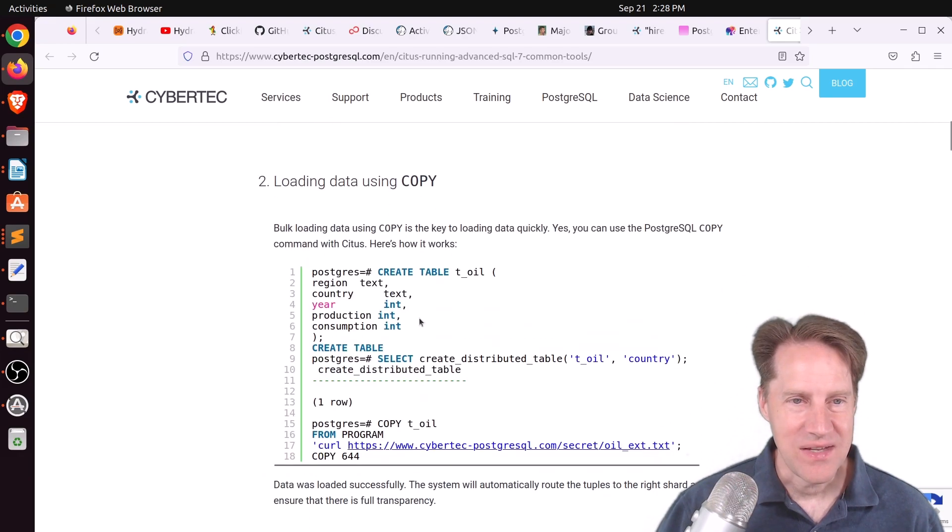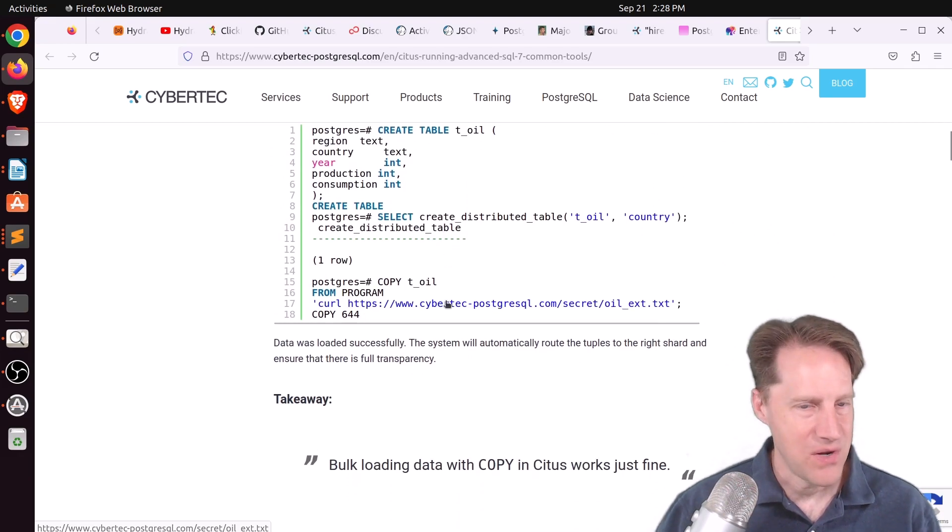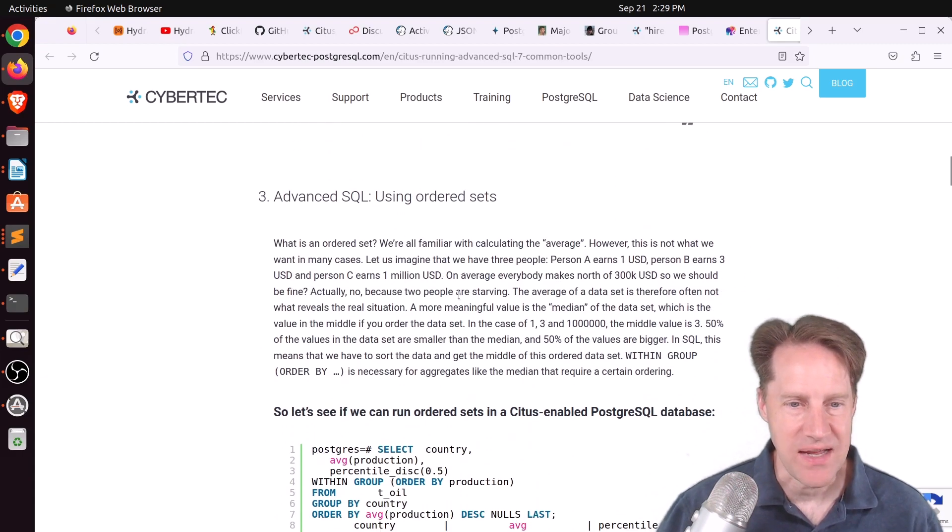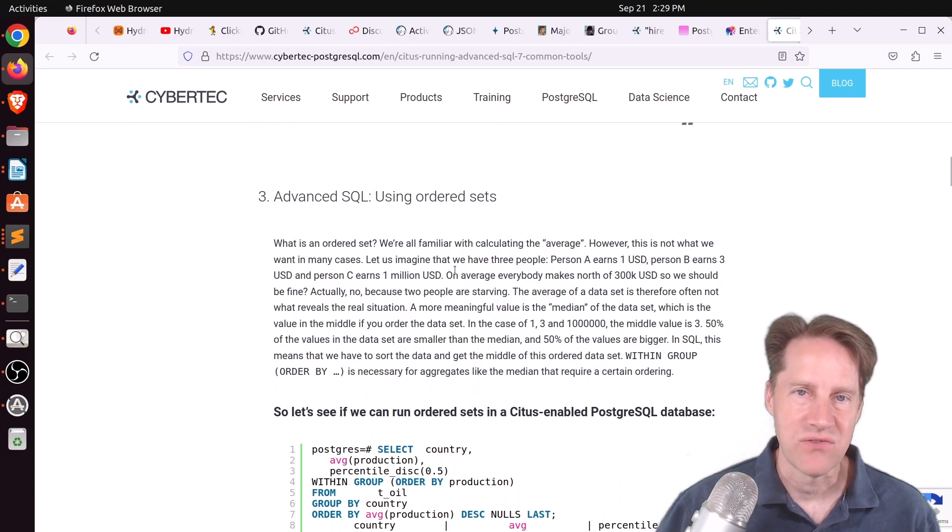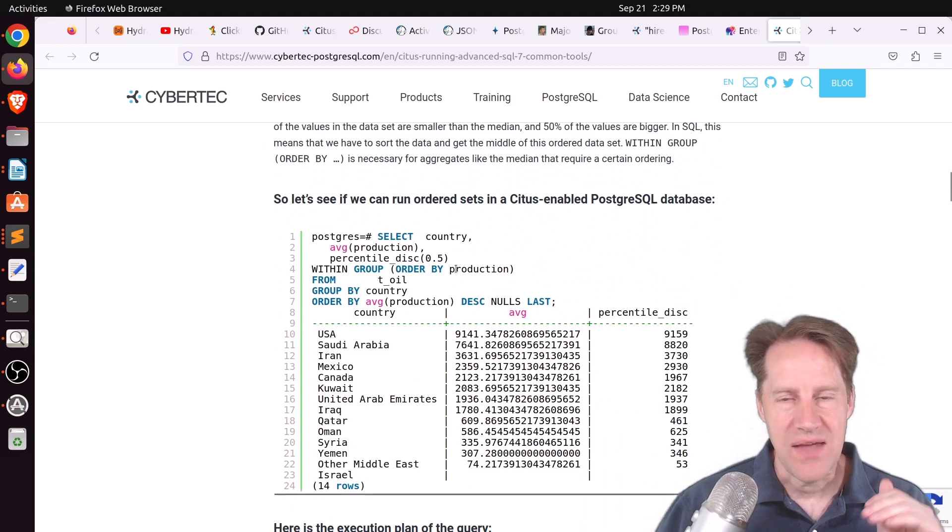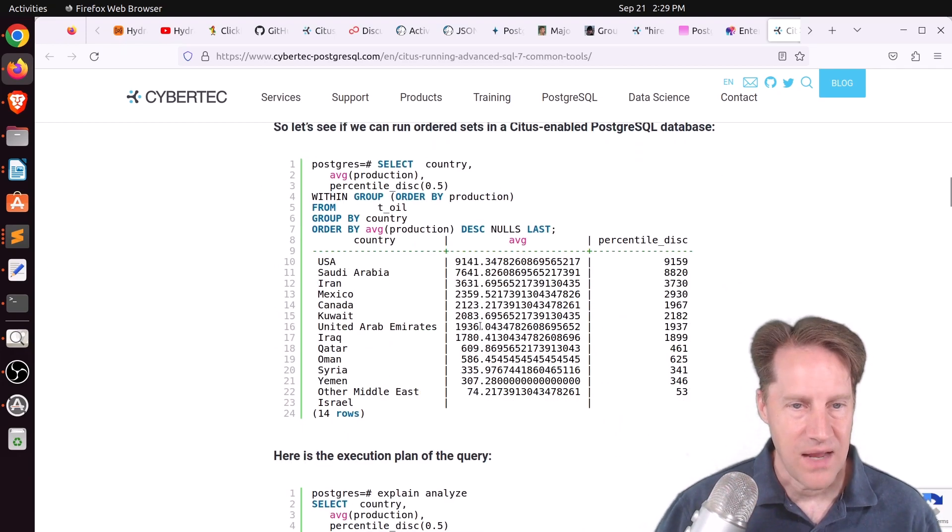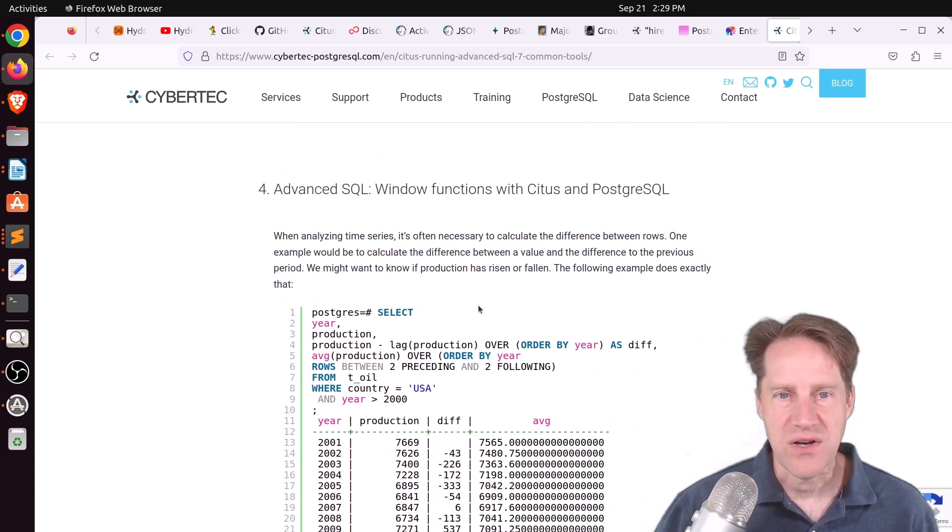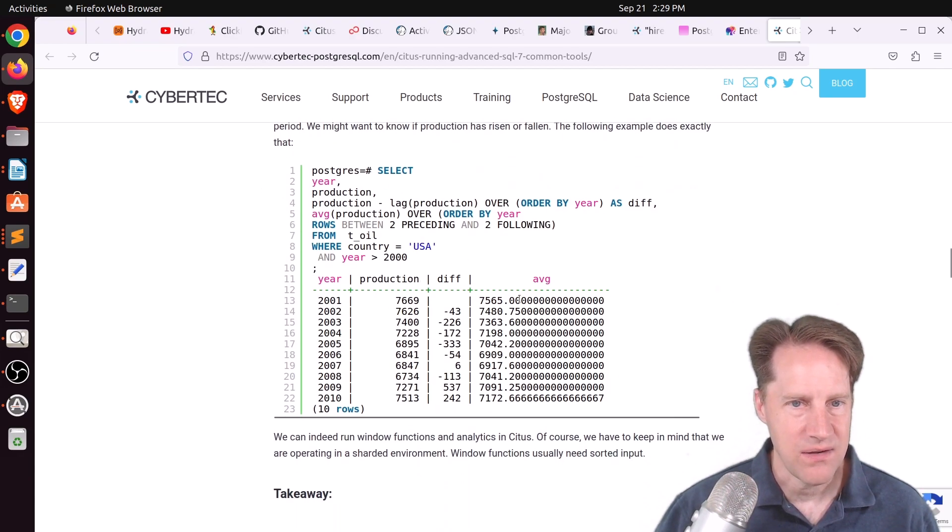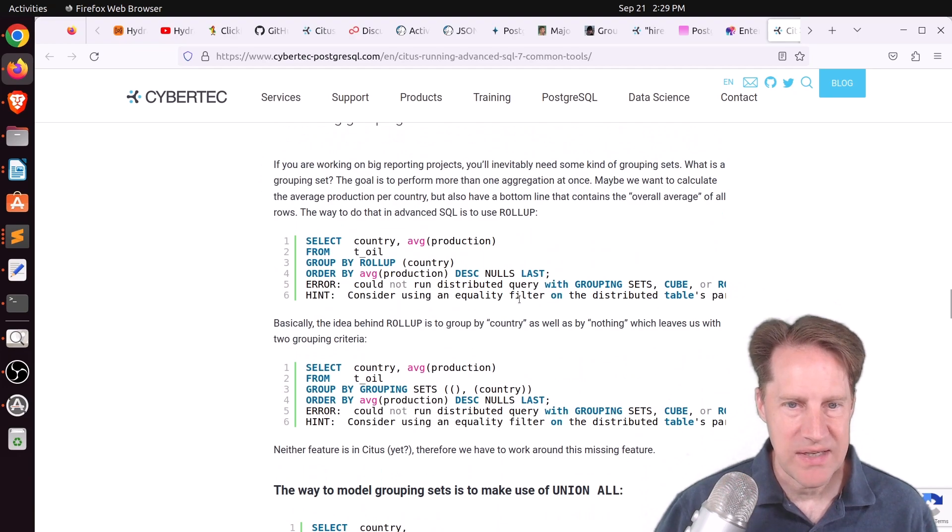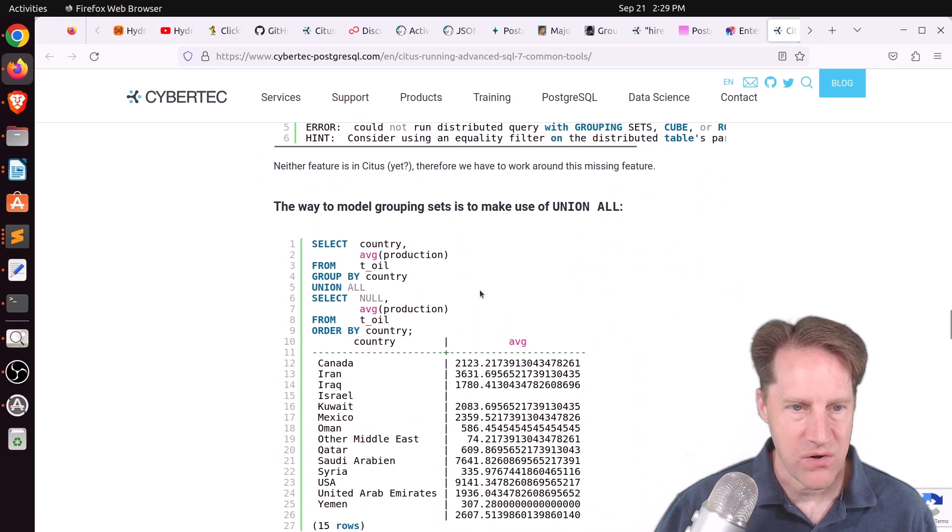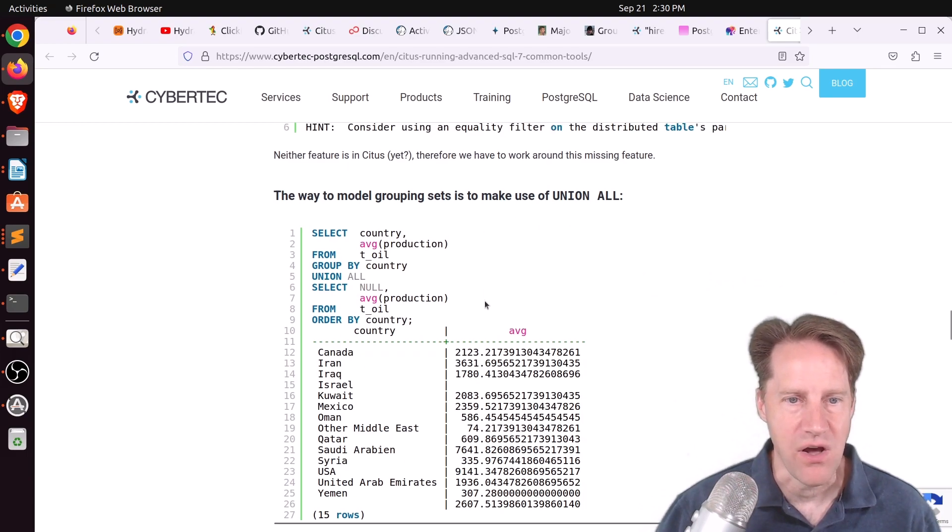Two is loading data using copy. And it works just fine to use copy in Citus. Three, advanced SQL using ordered sets. And the use case for this is if you're wanting to find the median, not necessarily the average or the mean, but you want to find the actual middle value. And for that, you have to order the set of data. And this does work in Citus. Four is window functions. And he was able to get a window function working in Citus. Five was grouping sets. And those really didn't work. He ran into an error, but he was able to accomplish the same thing using Union All.